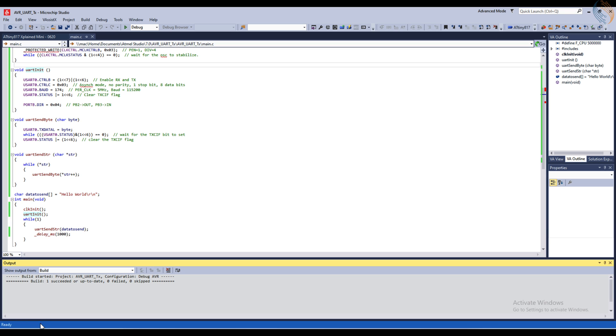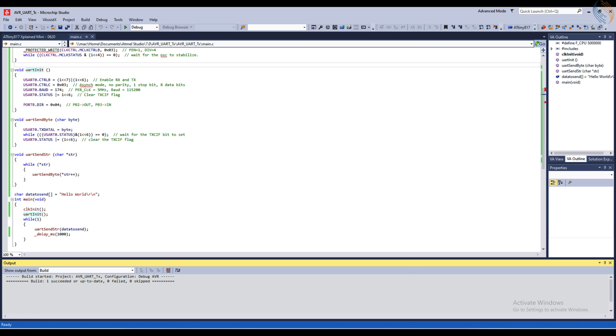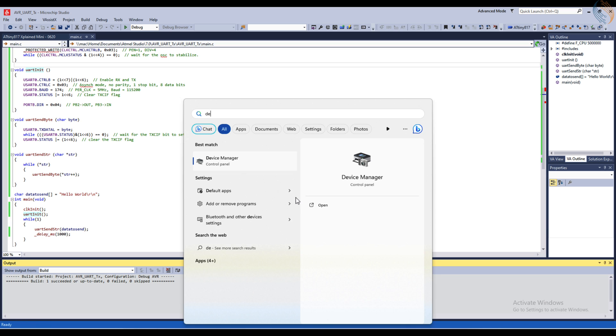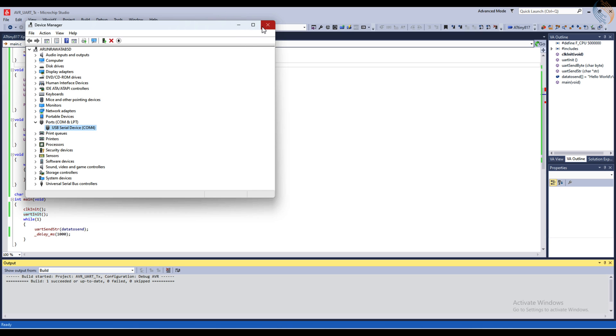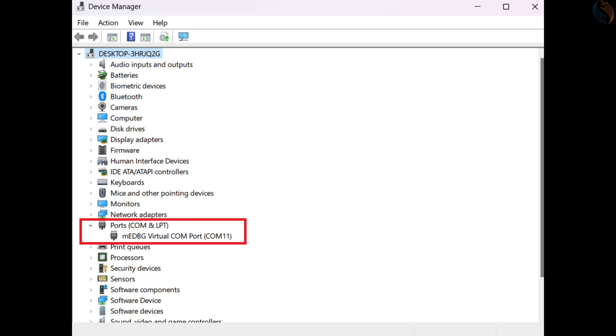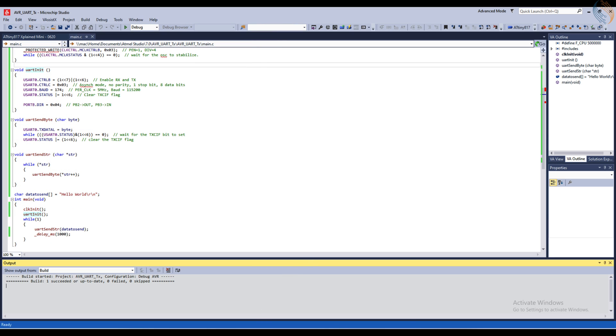The code flashed successfully, so let's see if we are receiving the data on the computer. Let's check the device manager. Here you can see the COM port 4 is connected, and this is the port used by the board. Actually you will see it differently on a Windows PC, but this is how it is on a virtual machine.